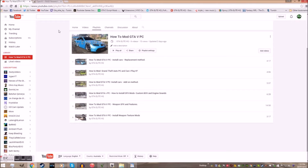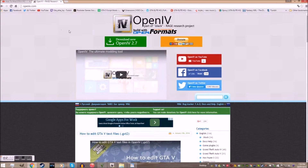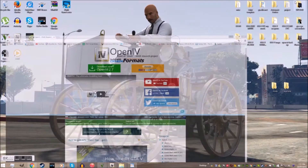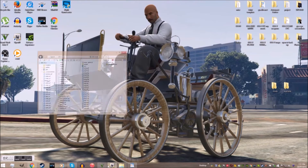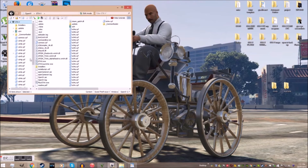OpenIV, or whatever you like to call it, is one of the most valuable tools with modding, not just for GTA, but for a number of Rockstar games. And with the latest update, you can right-click on any RPF and copy it to your mods folder.